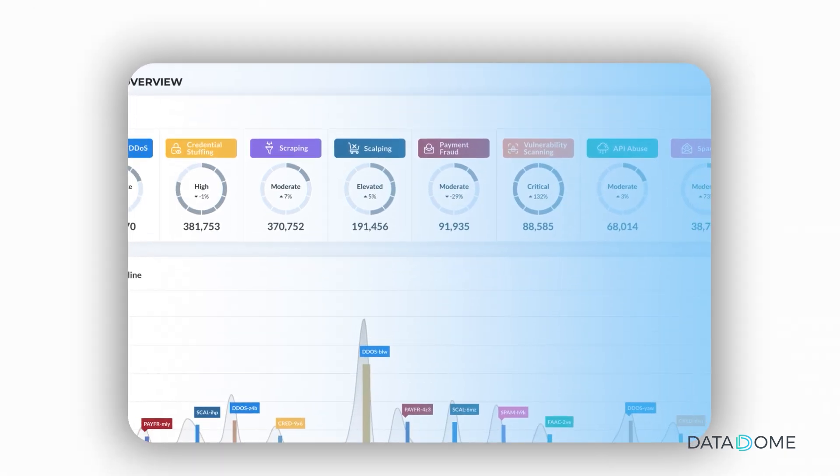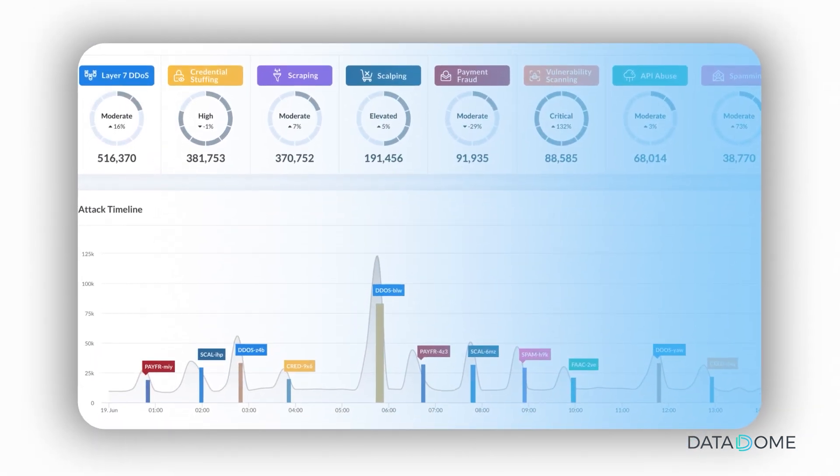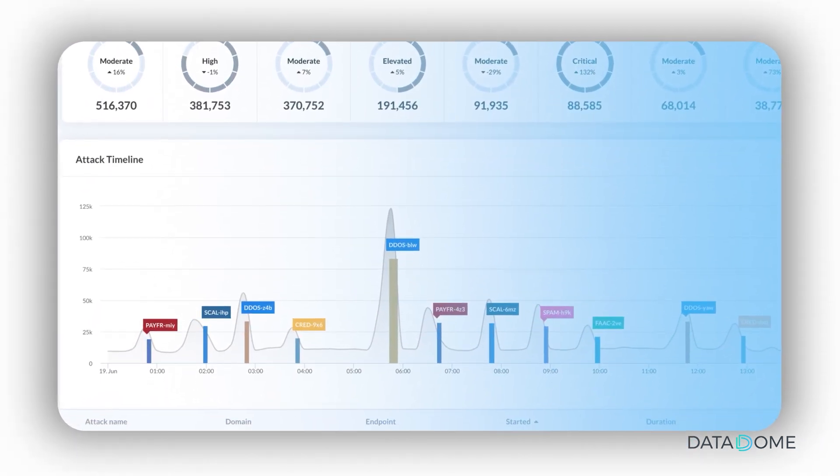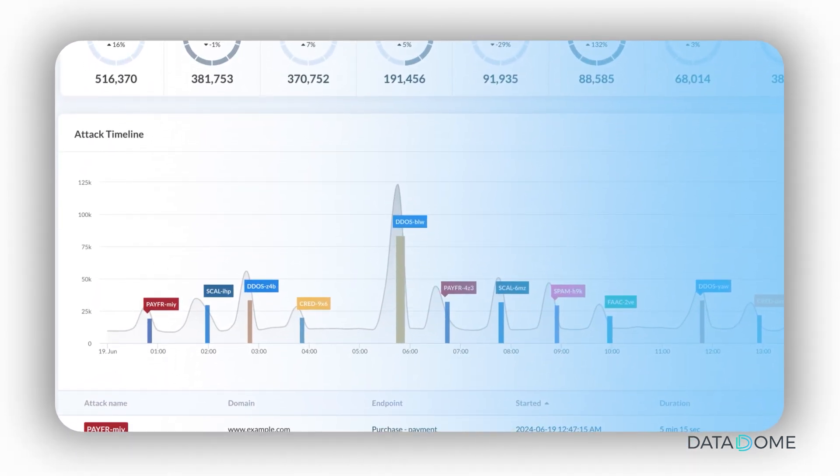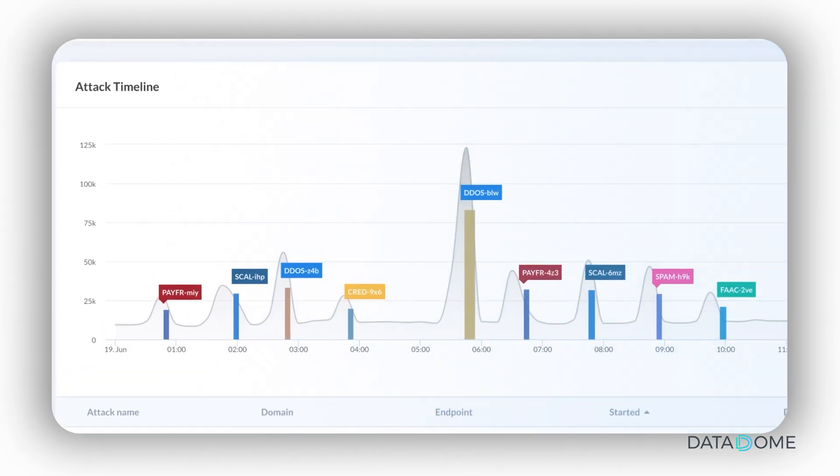To gain a deeper understanding of how these threats unfold, the Threats Overview page also provides a visual representation through the attack timeline.